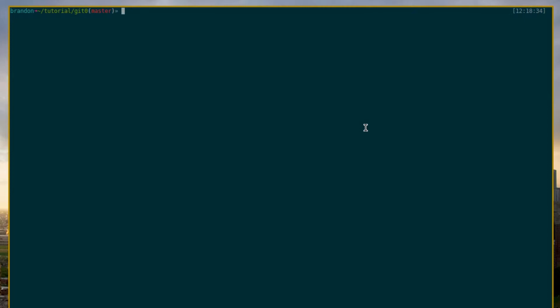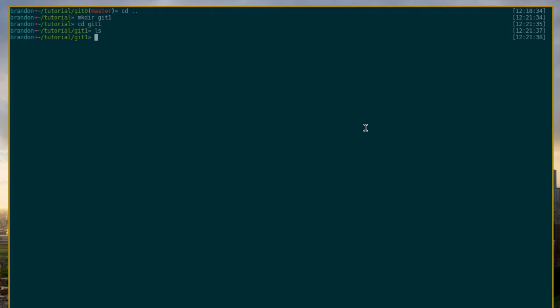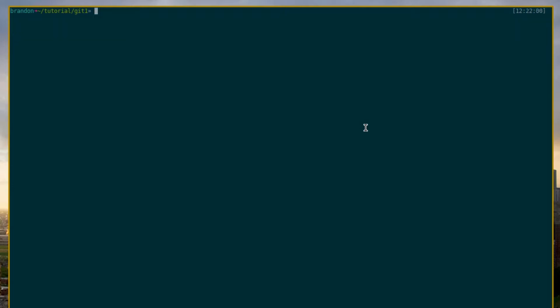So I'm going to go ahead and make a new directory here, Git1. And then if we look into Git1, we can see that it is an empty directory. Now inside of this Git1, I'm going to actually start a small Java project, and this small Java project will be managed with Git version control. So the first thing I'm going to do is initialize a Git repository here, because I know that I have the intention of managing various files with version control.